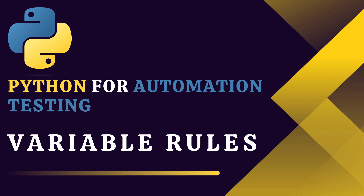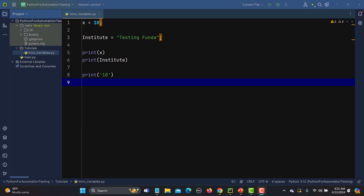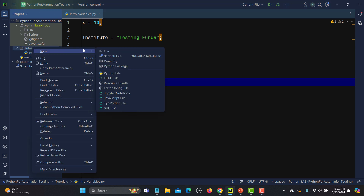Hello everyone and welcome to this Python automation testing series. This is our fifth tutorial and in this tutorial we will learn about the variable naming rules. In our previous tutorial we learned what variables are — just to recall, variables are used to store a data value, and when you create a variable you give a name to it. Now there are some rules to give a name to a variable, so let me create one new file here.